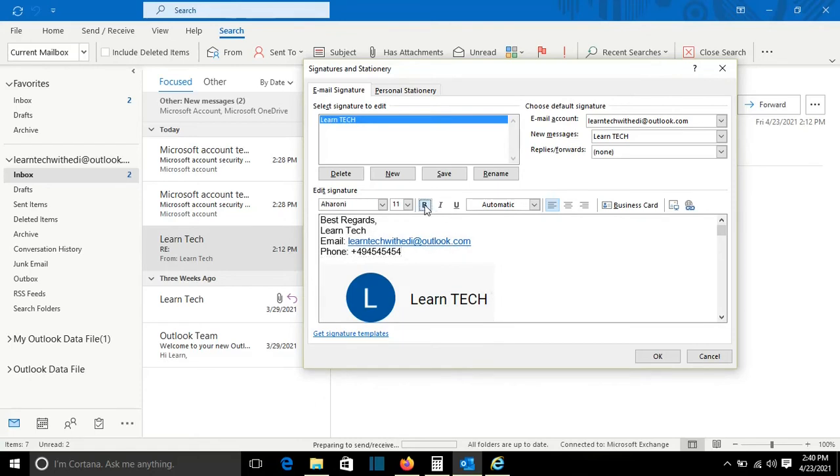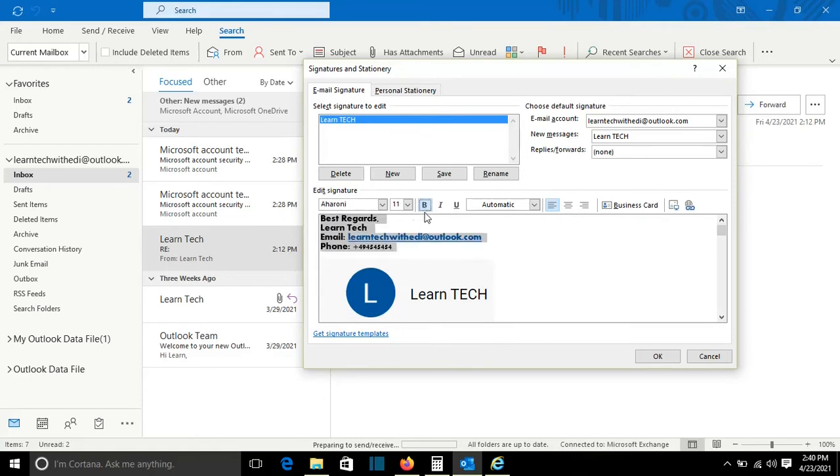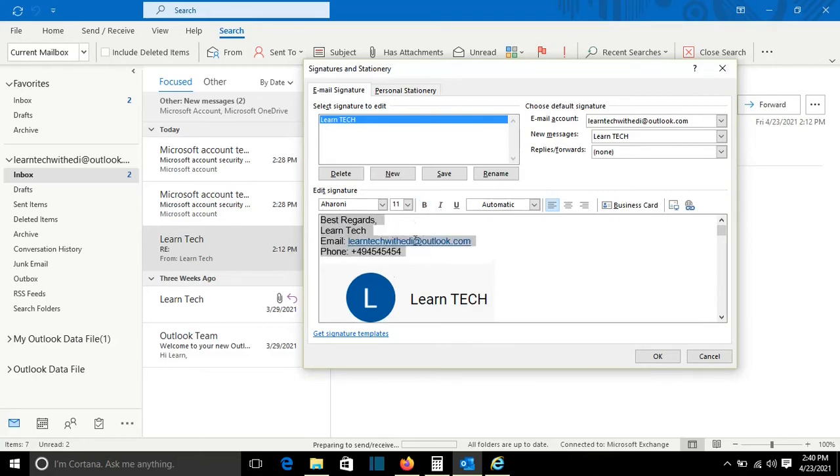I can make it also bold. Of course before I have to select and then I make it bold, or I can make it italic, or however you need. OK. I will keep it like it was. It looks better.